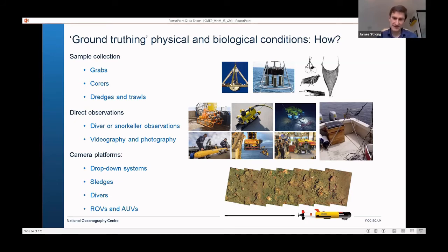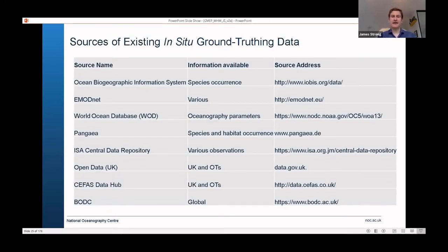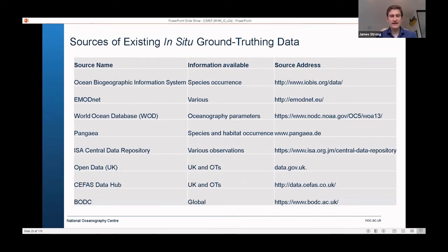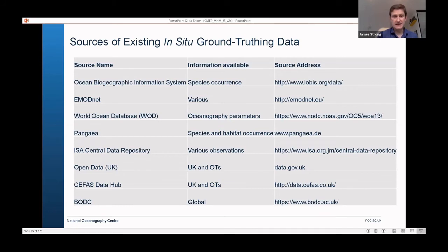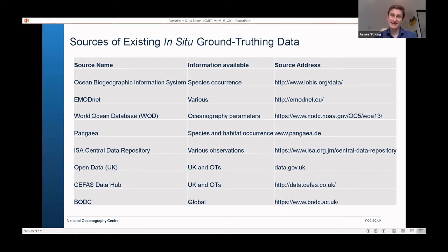There are existing sources of ground truth information I'd recommend: databases like OBIS and PANGAEA hold vast amounts of data, and the Open Data UK portal has information for overseas territories, as does the CEFAS data platform. I often think visiting these databases should be the first thing you do — work out what's already available and augment your ground truthing strategy using existing information.